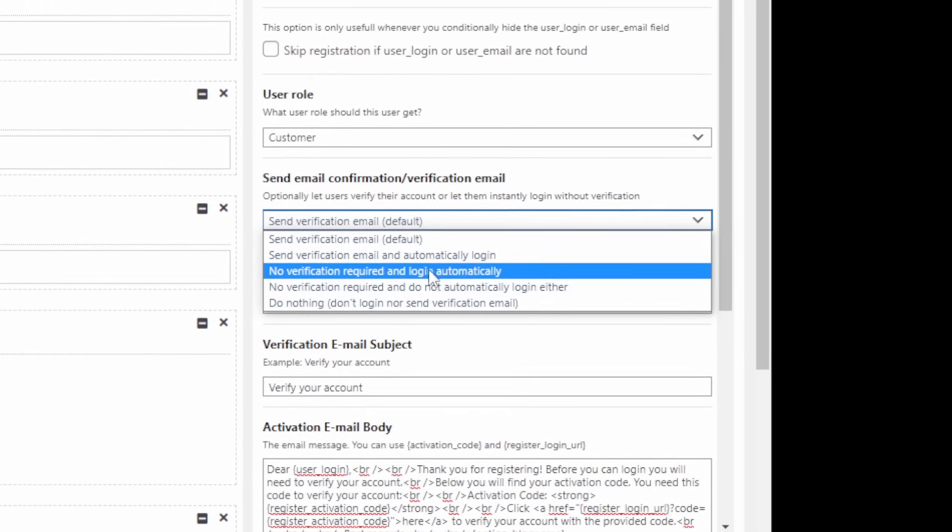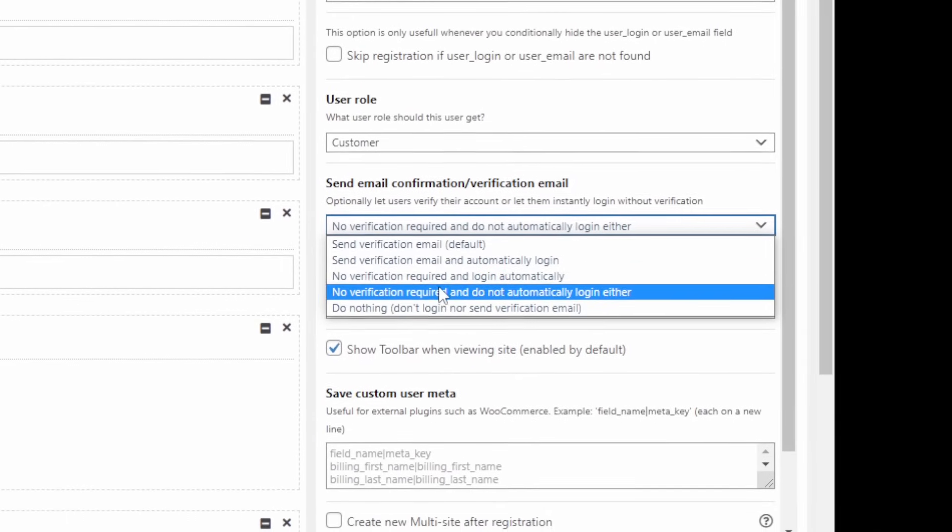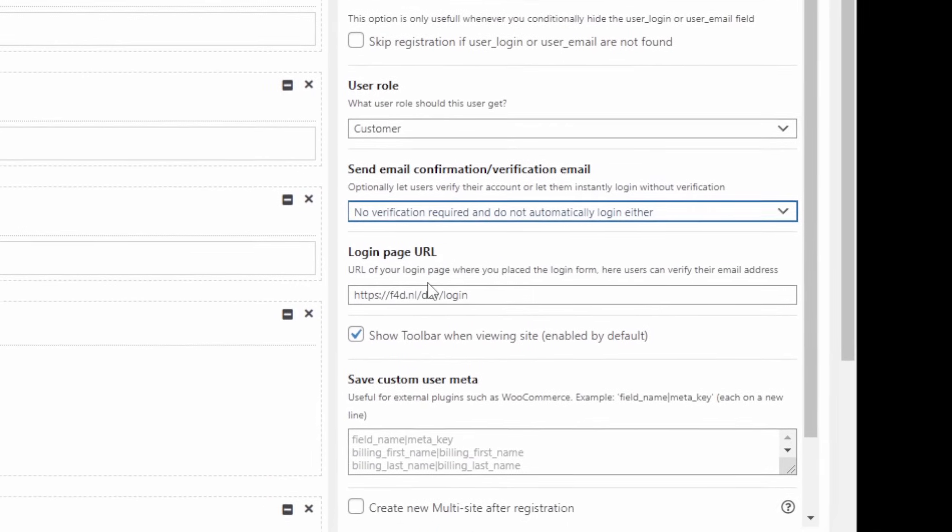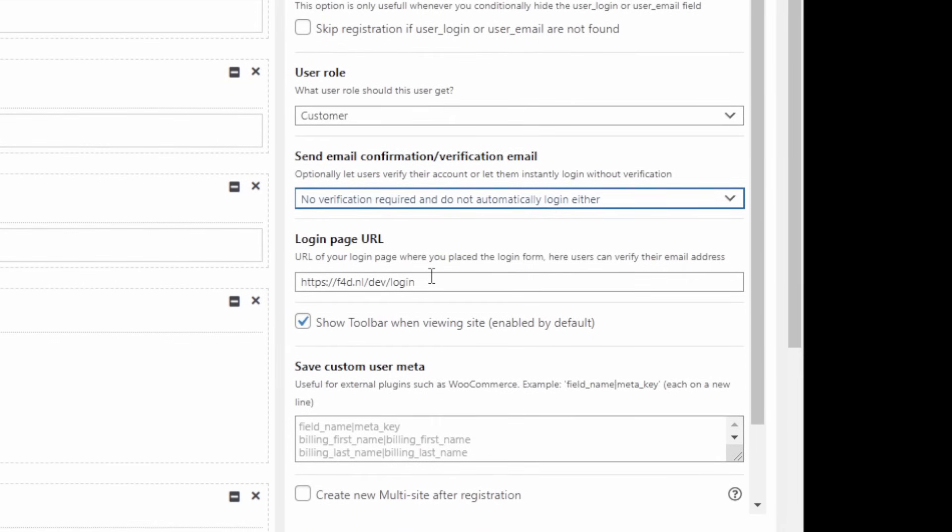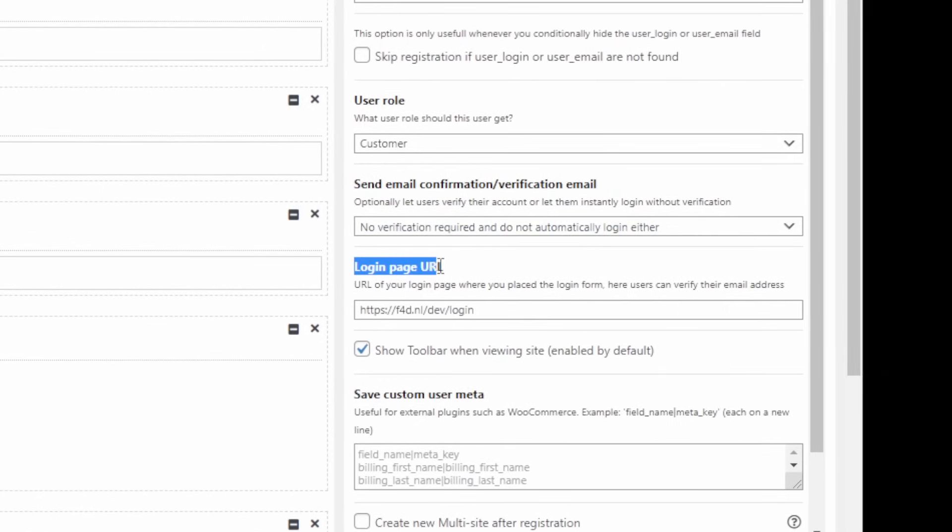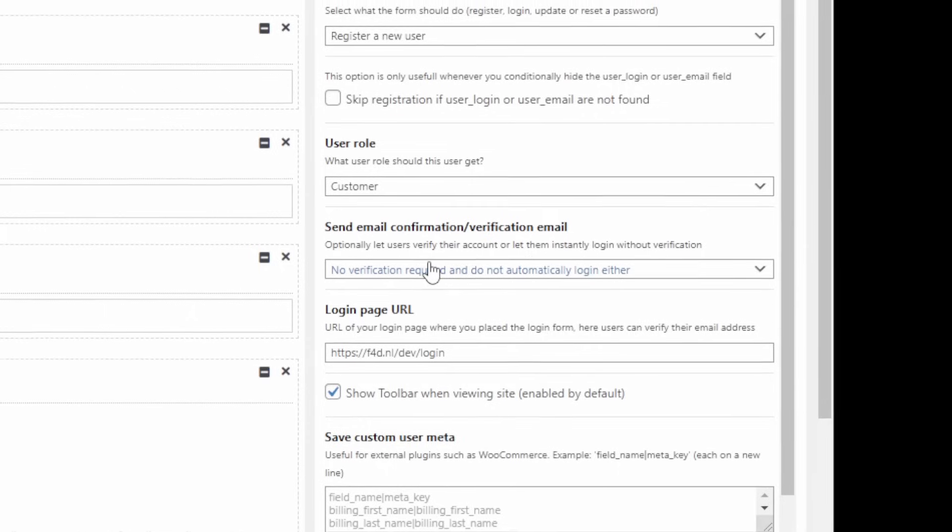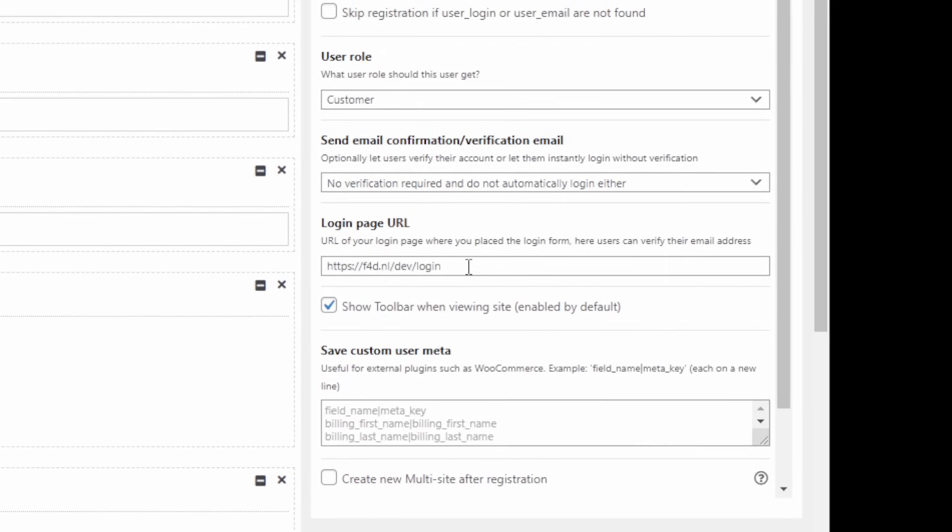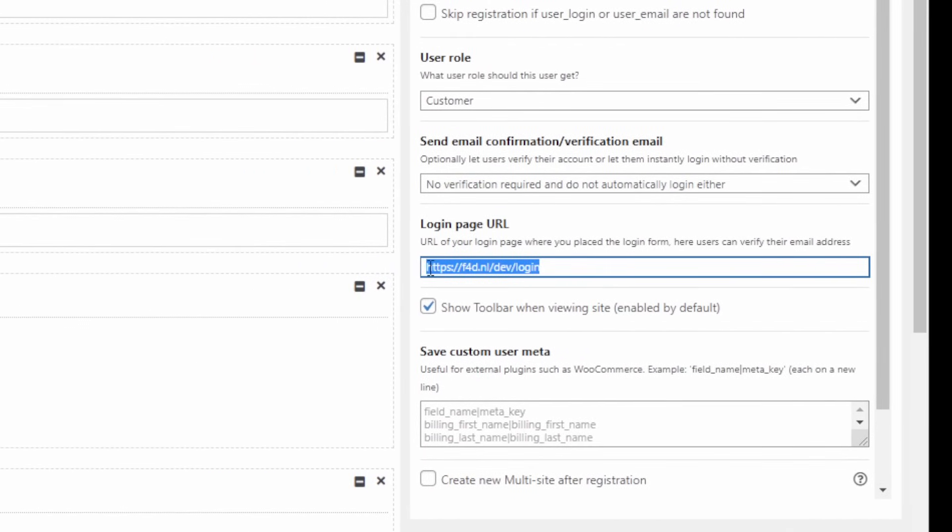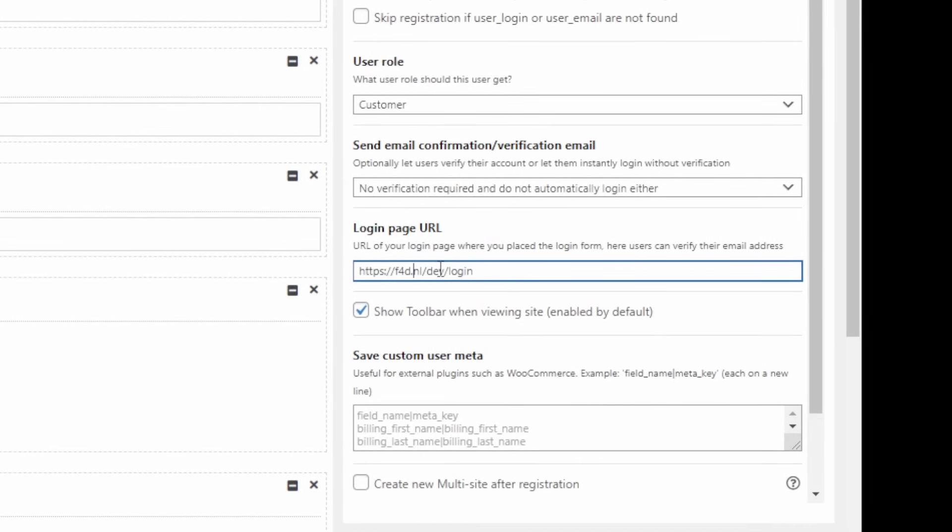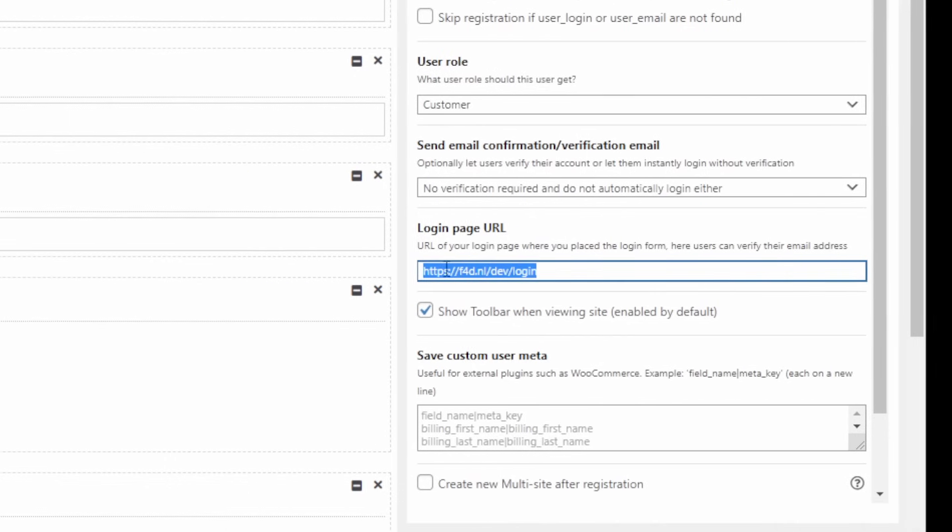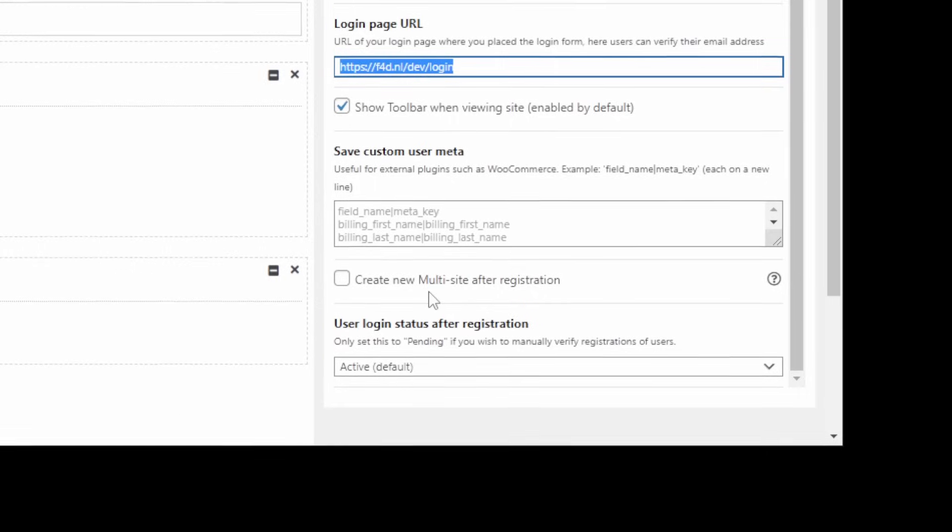And I'm not going to log in this user because it's easy for me to demonstrate that the user is actually registered in the back end. So this is the login page URL. This is required for if you are sending a verification email in order to basically redirect them to a login page where they can verify their account or email basically with a code. So we can just ignore this for this demonstration.